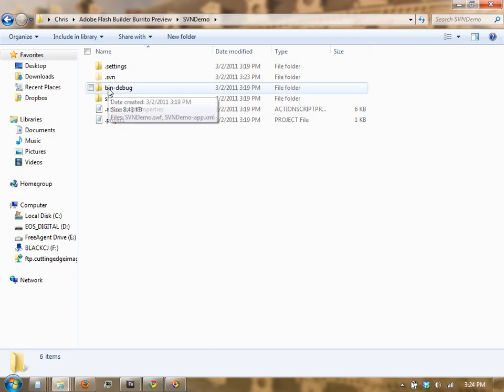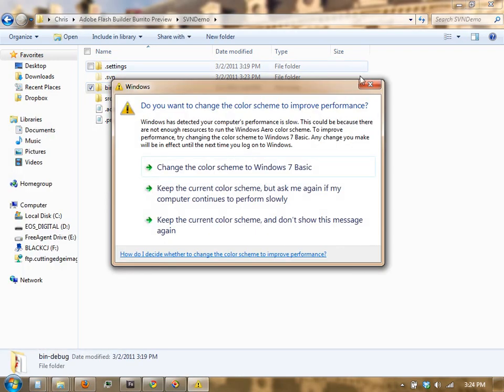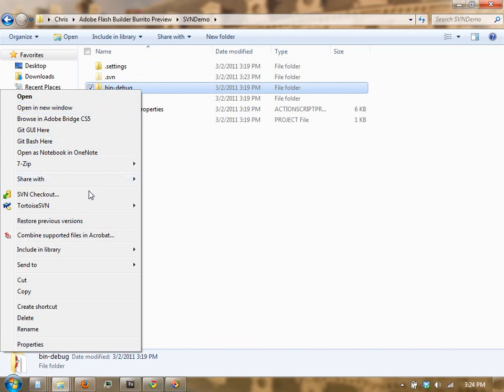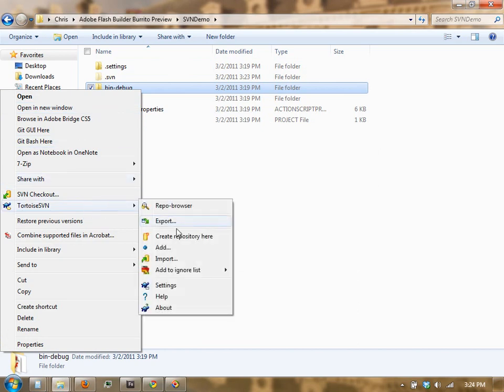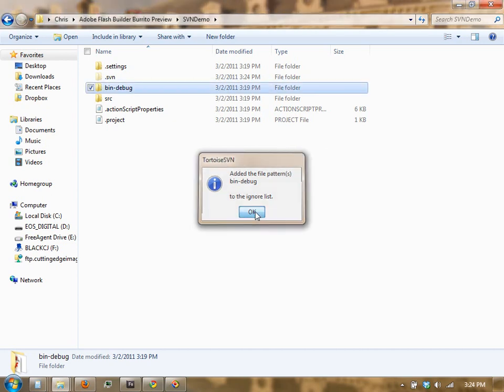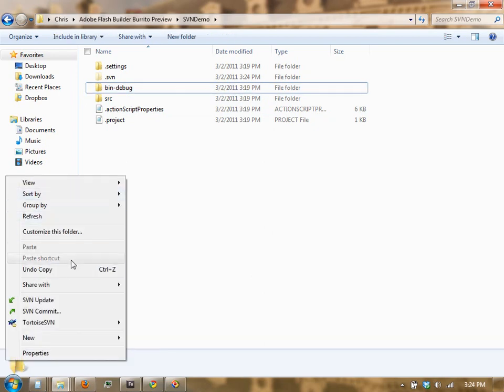Before we do that, we're going to right-click on the bin debug folder and we're going to go to Taurus SVN and add to the ignore list. We're going to do this because the bin debug folder is automatically generated by Flash Builder, and it's not something that we want to waste space on the server with, and it's also not something that we want to take the time to check out every time. So now that we've added that to the ignore list, we can right-click and commit.